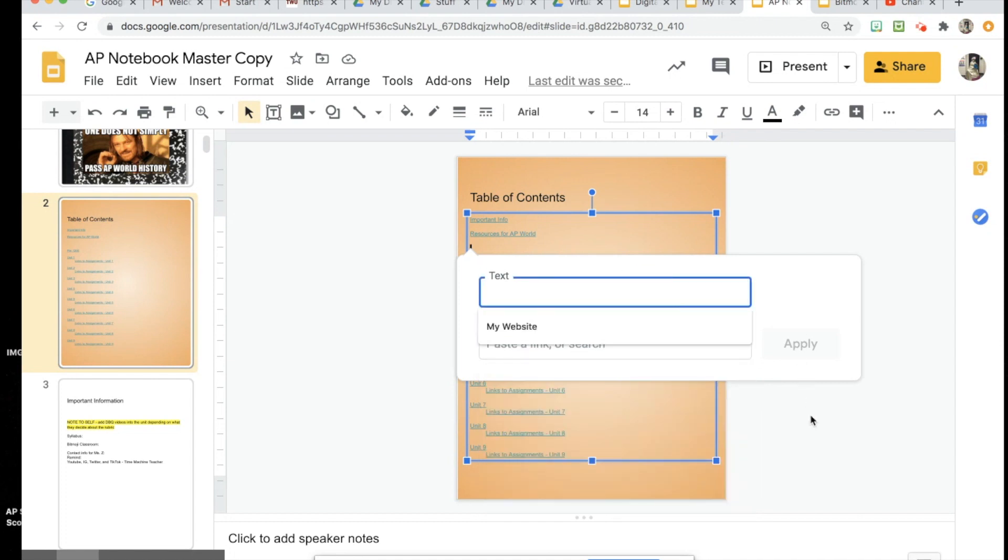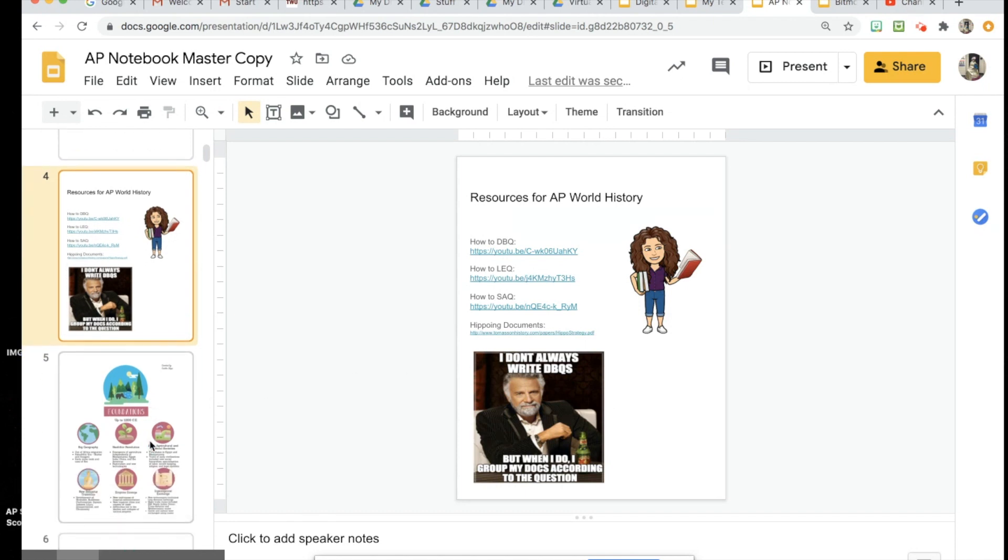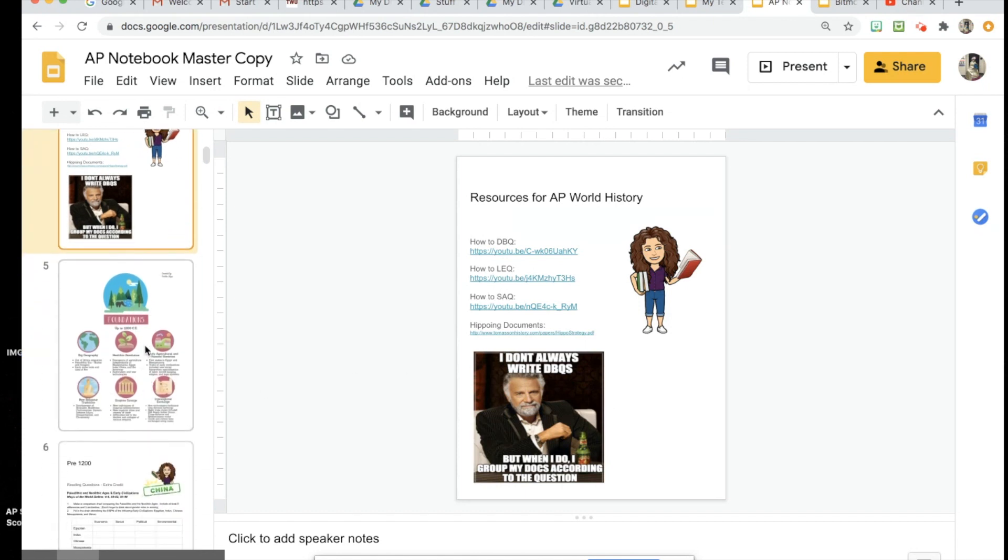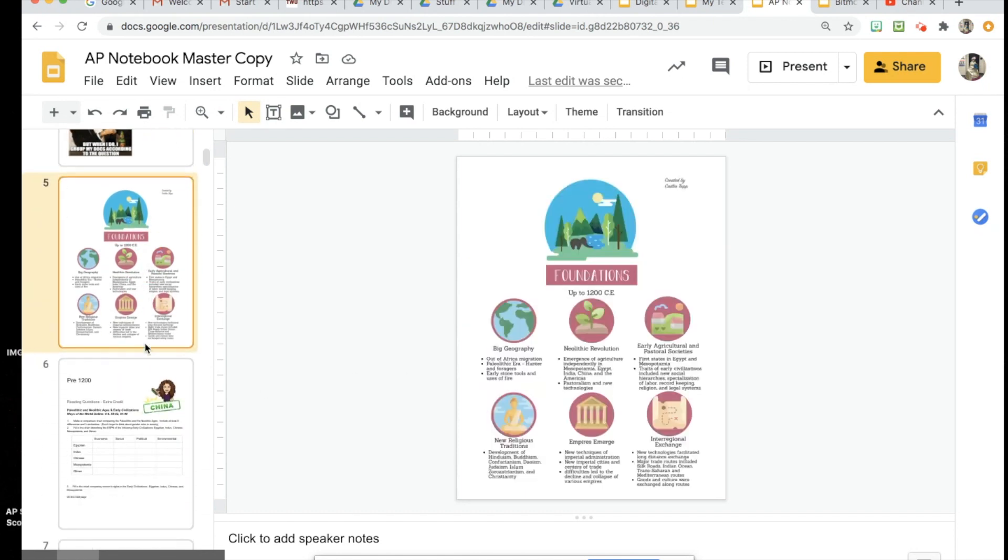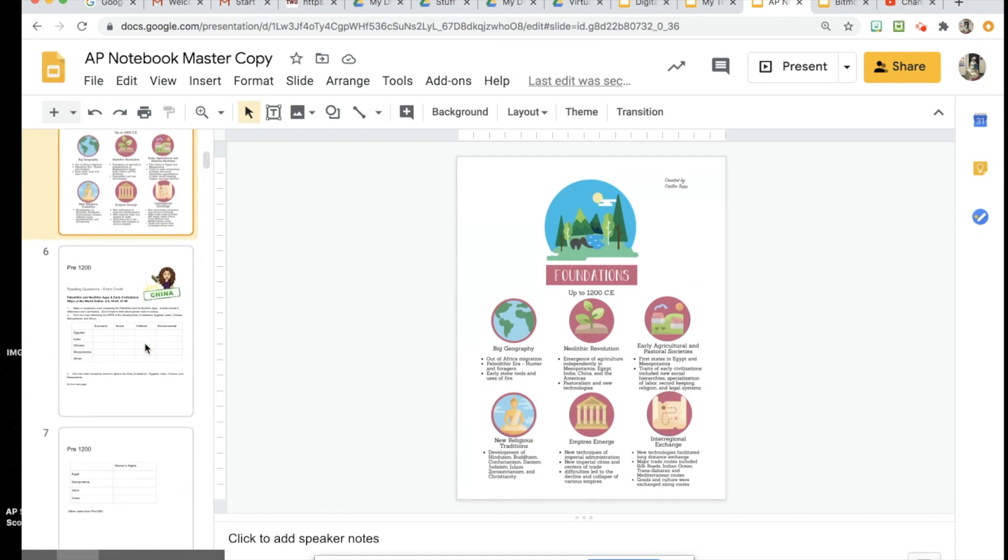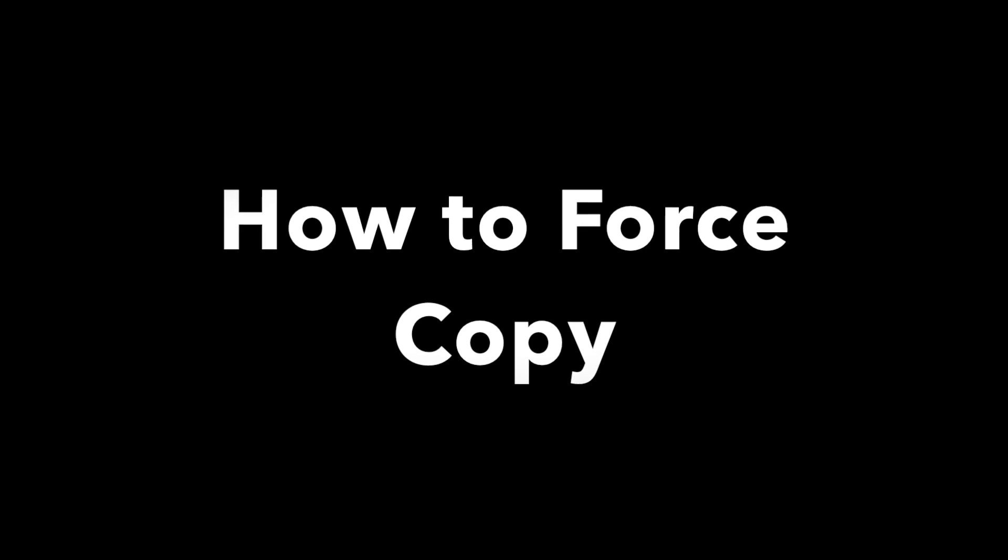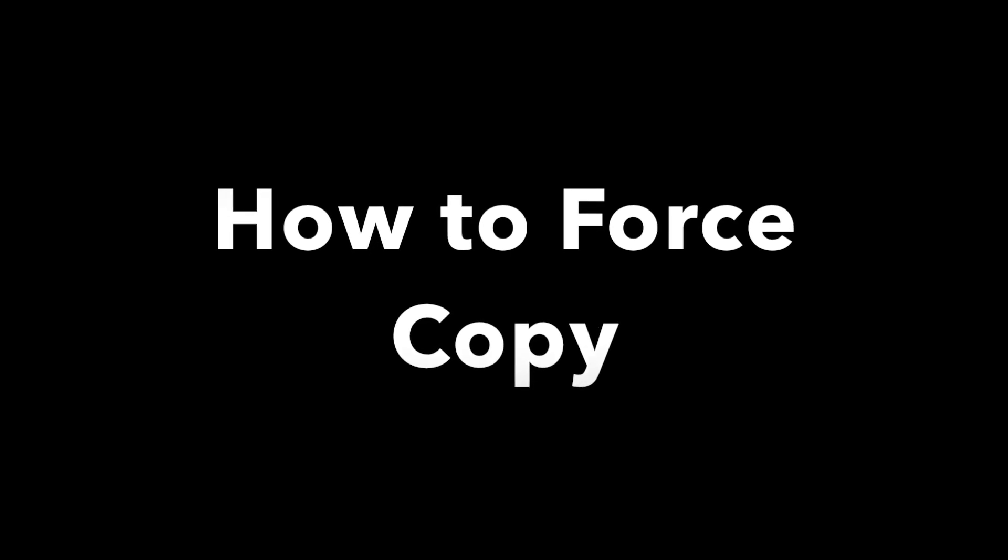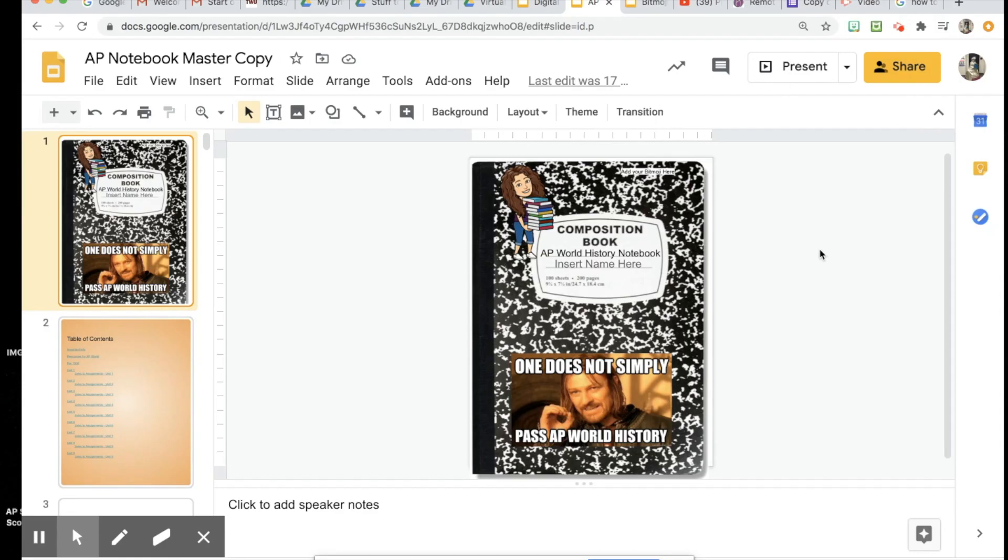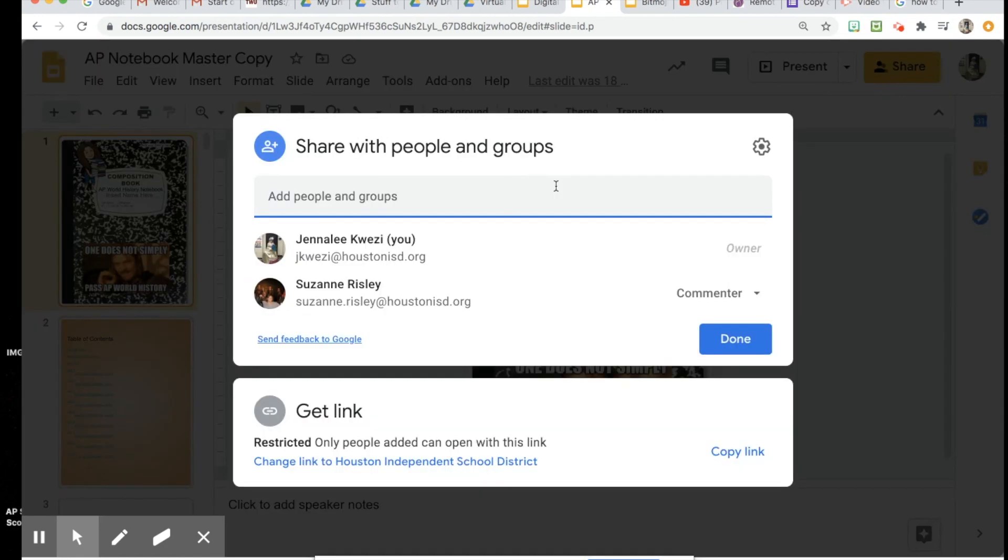I also have some resources that they need for AP World History and just different items in this notebook that can help them as we navigate through the year. When I share this notebook with my students, I want to make sure that they are forced to copy it so that they don't forget or they don't ask questions as to why they can't access it. To do that, you're going to press Share.